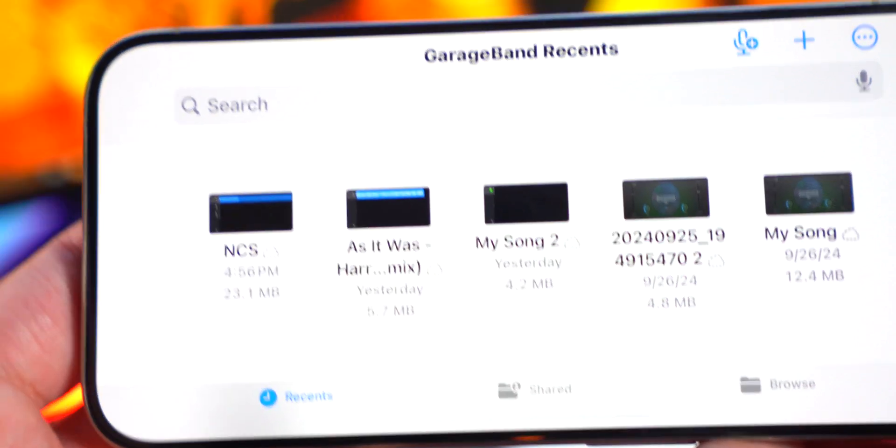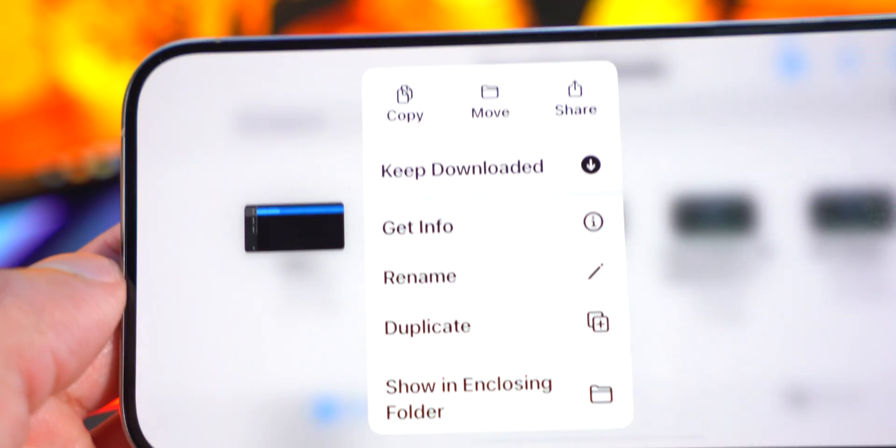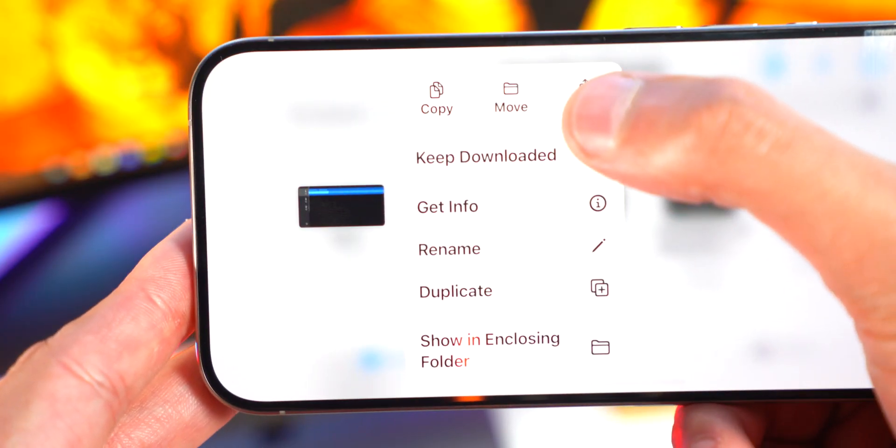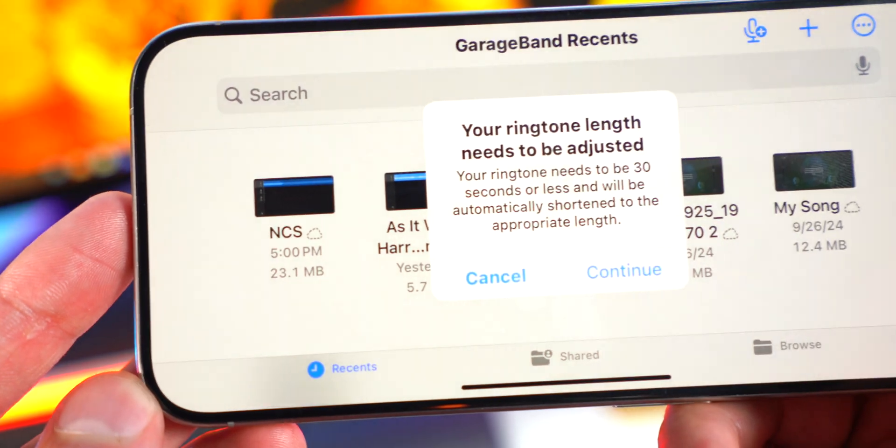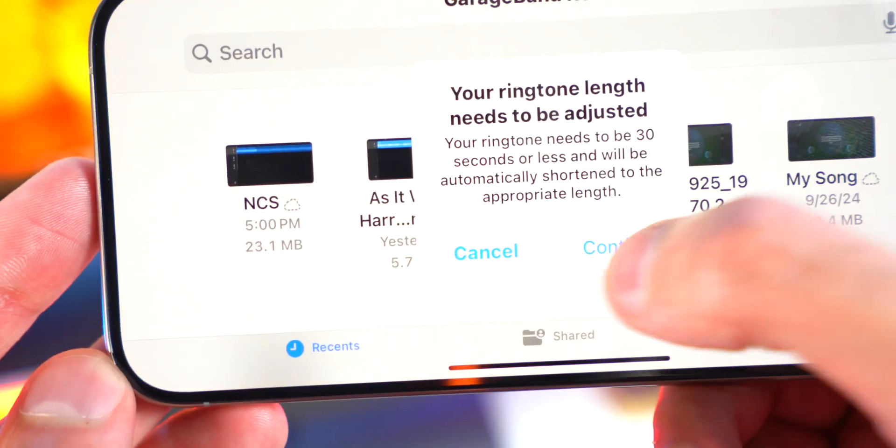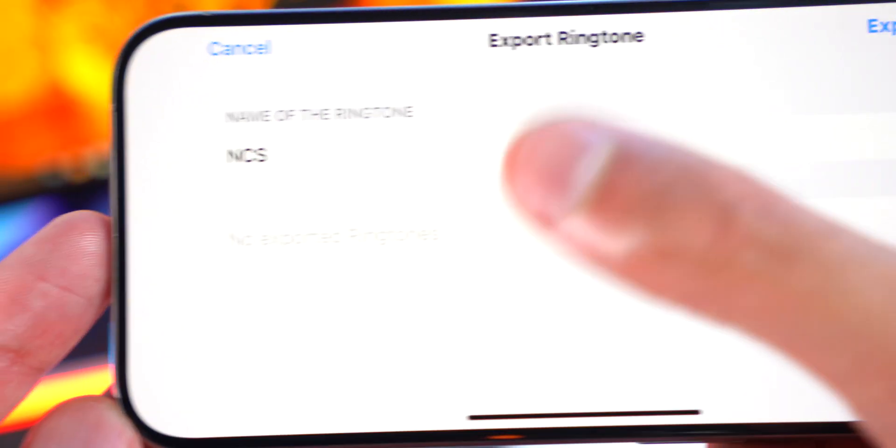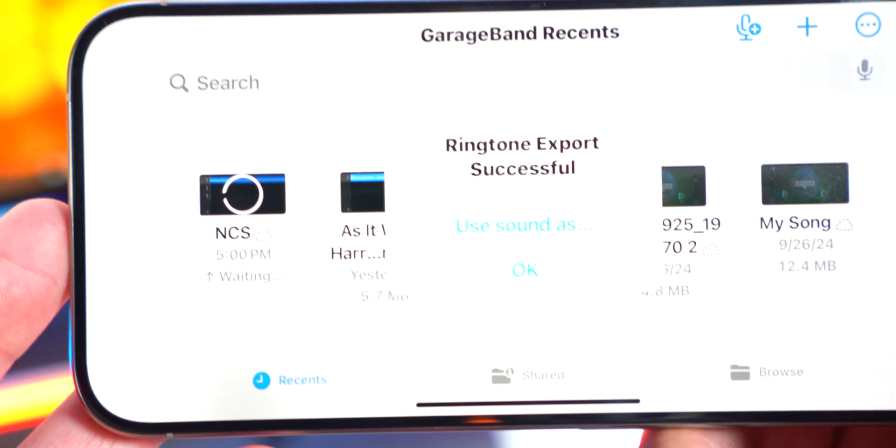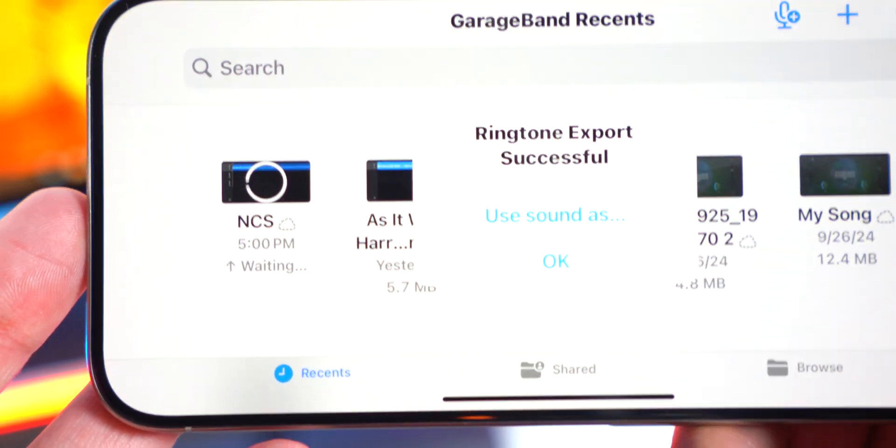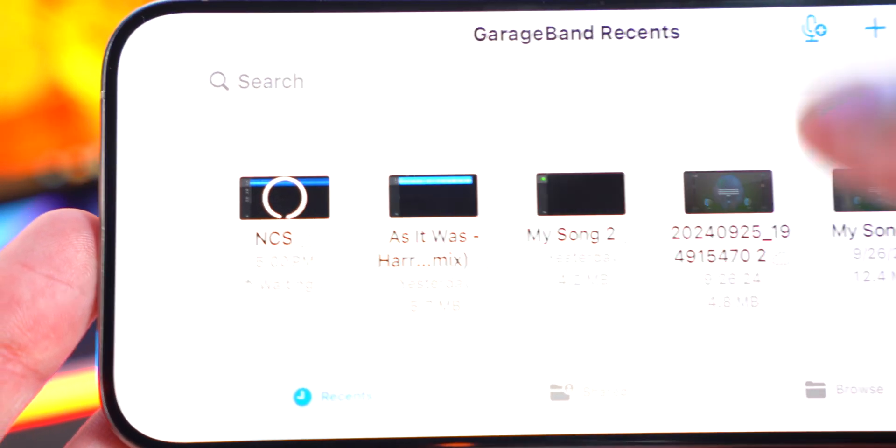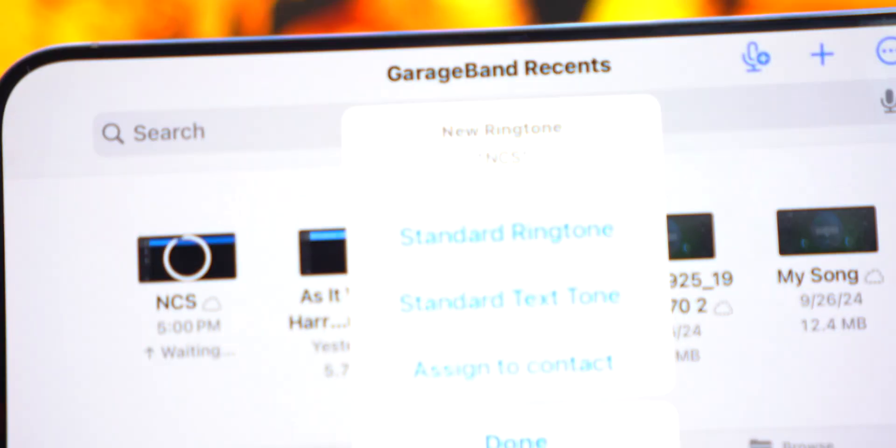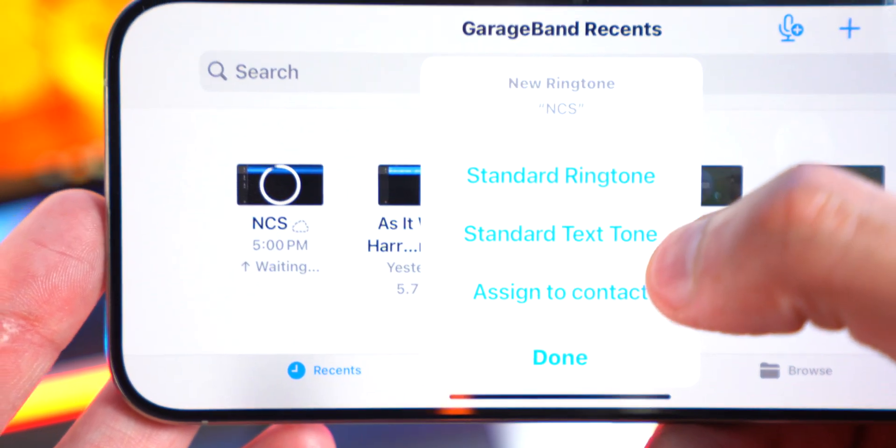But anyways, from here, all you want to do is tap and hold on it again, Share. So tap on Share. So we're gonna select Ringtone and just like that, hit Continue. And again, you could change the name over here as well. Export on the top right. And just like that, your ringtone has successfully been exported. Now for me, you could even use sound as over here and you can automatically make it your standard ringtone, your standard text tone, or assign it to a specific contact. But I'm going to show you guys how to do it manually in settings too so you can change it later.